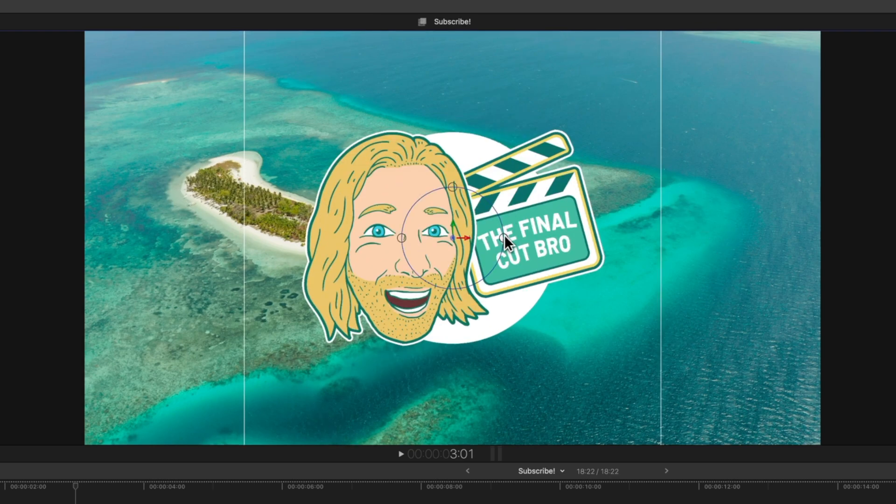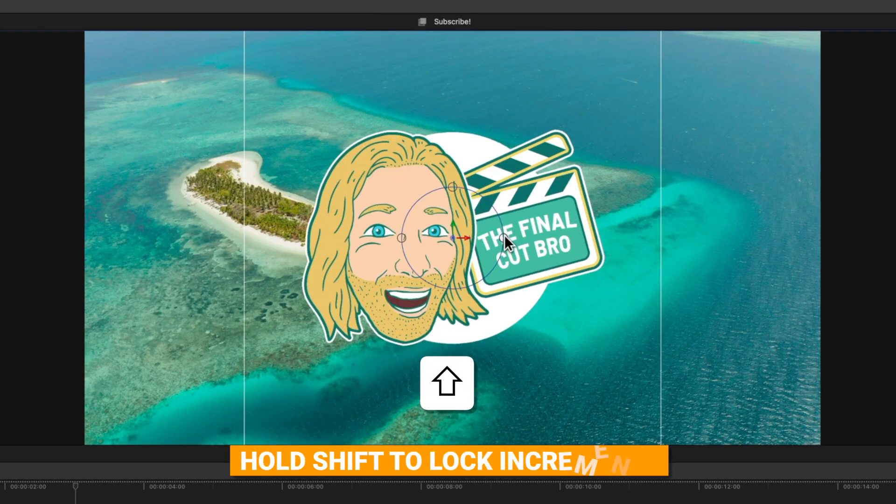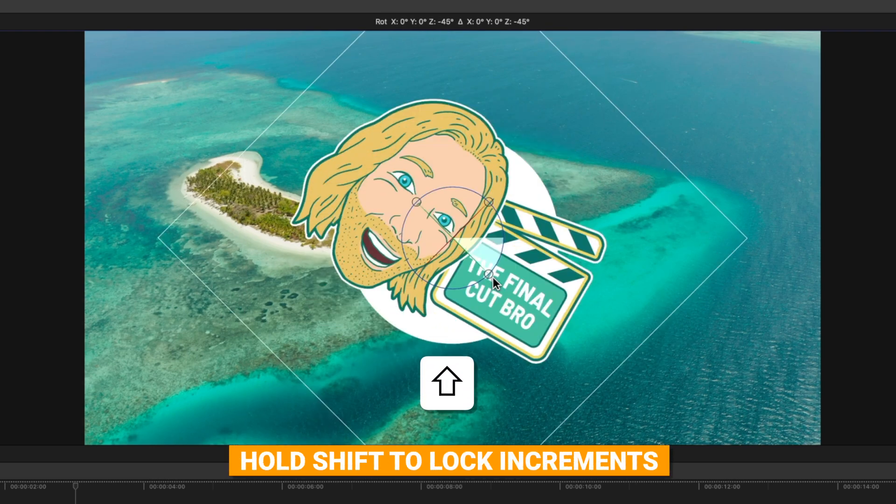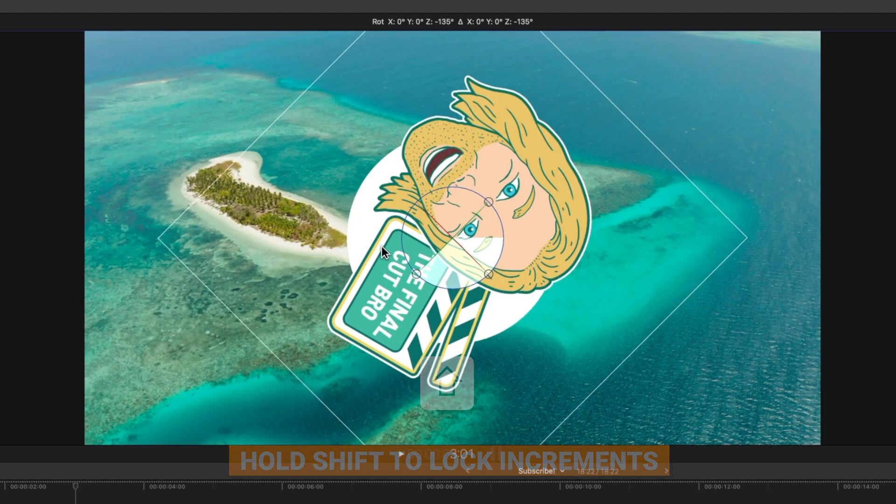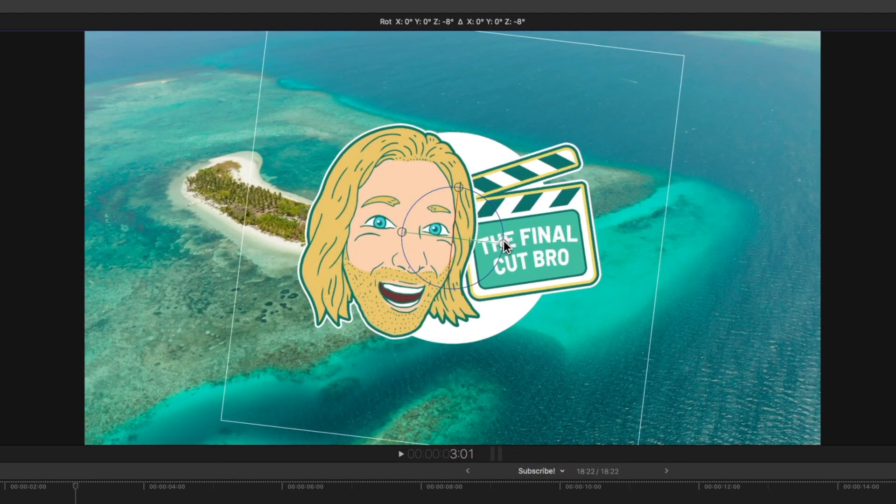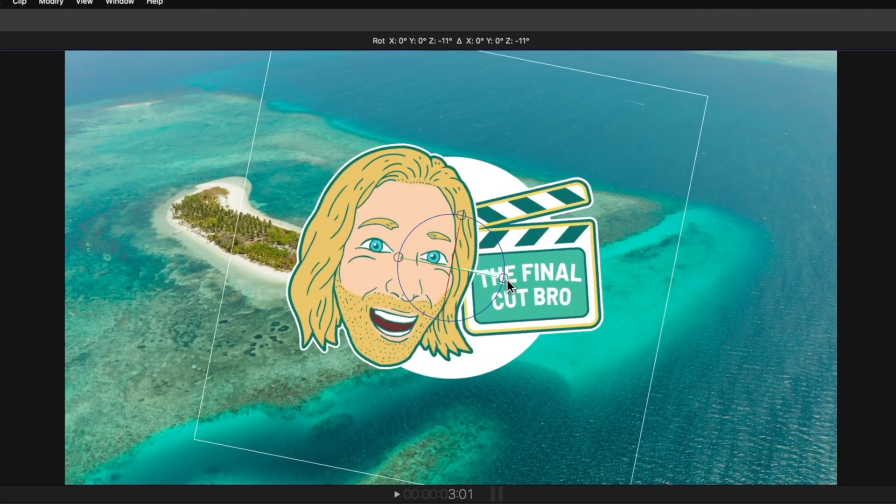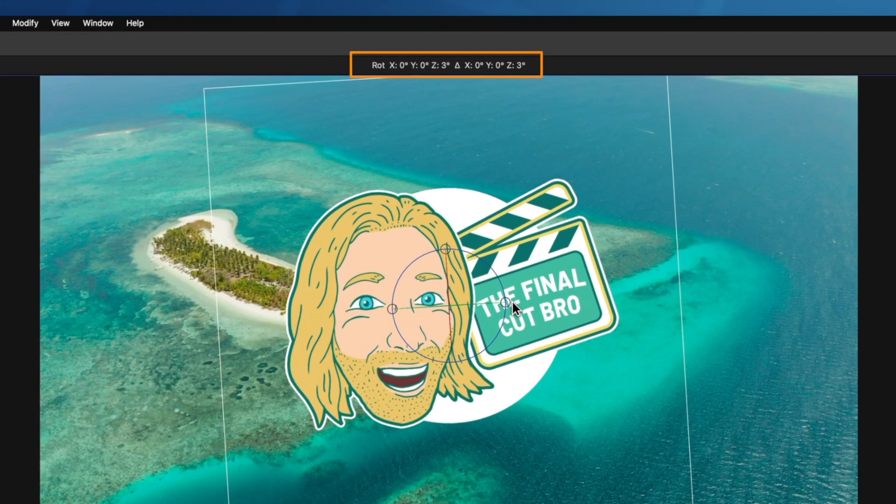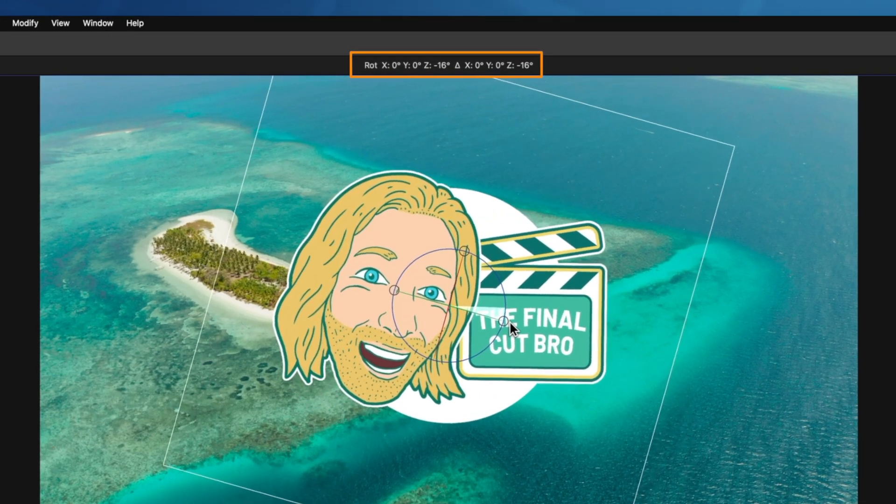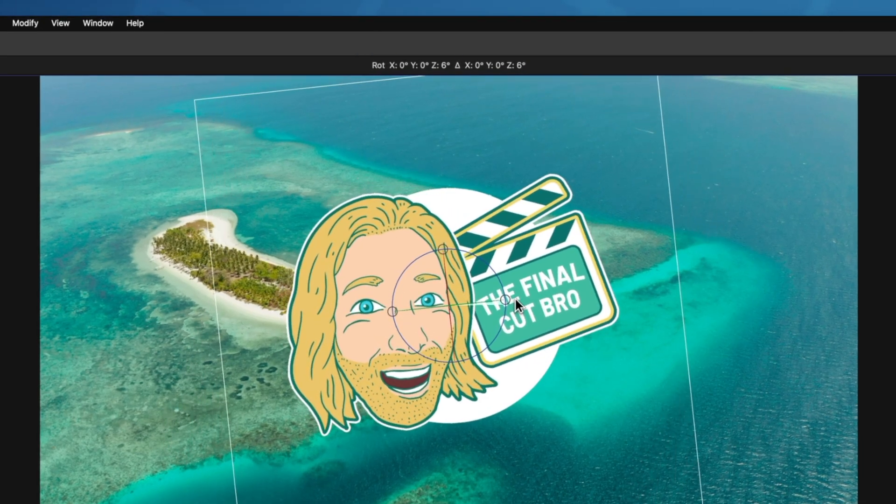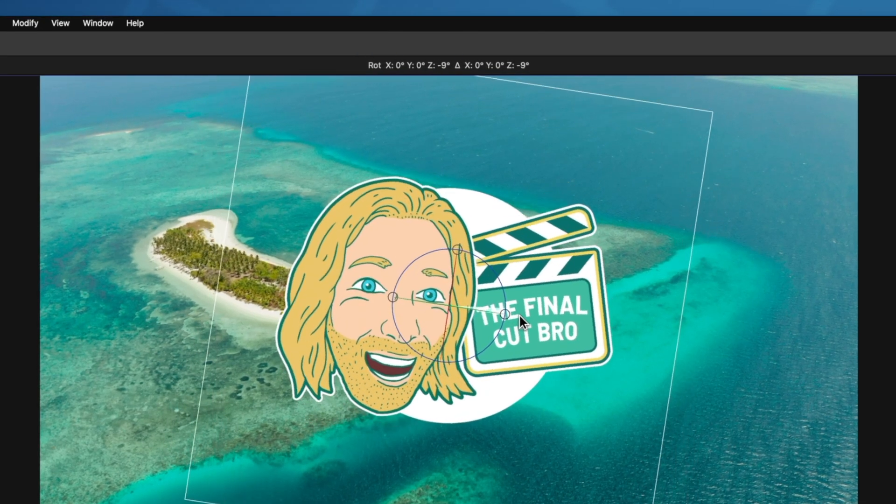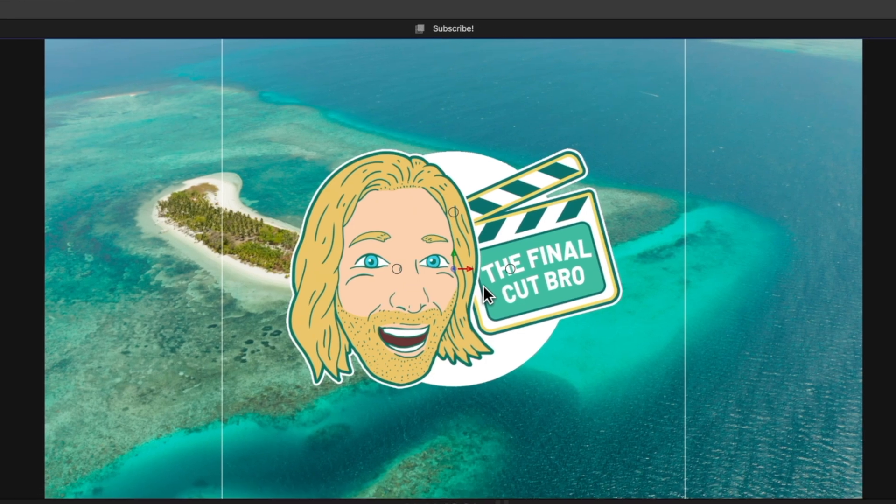But not only that we can hold down shift while rotating the object and you'll notice that it's going at 45 degree increments. Plus if you take a look at the top you can actually see the specific values that we are rotating to if you need that particular information.